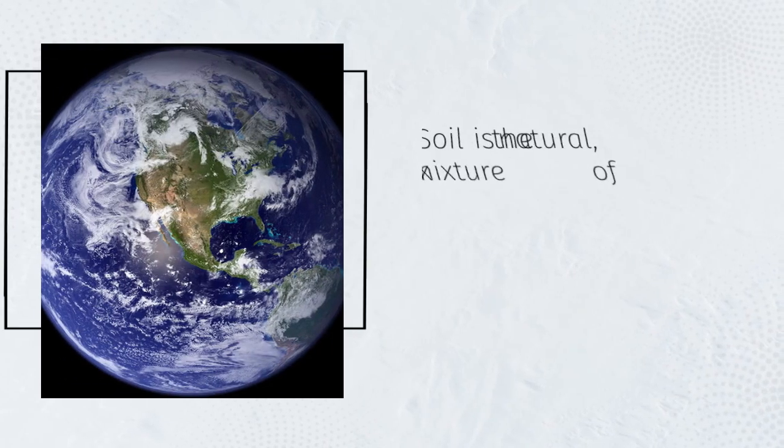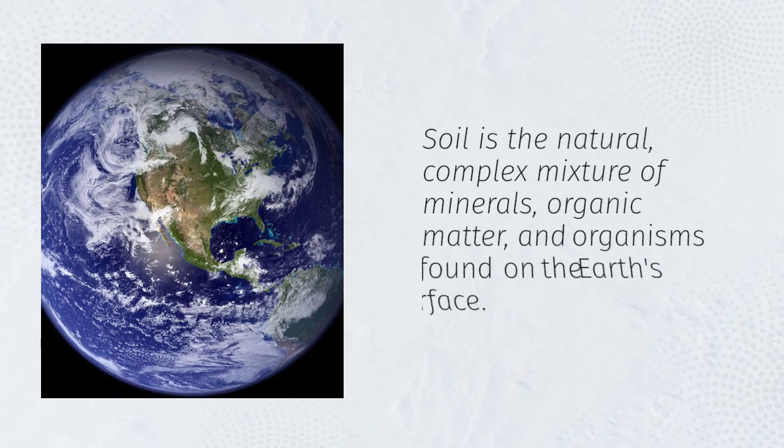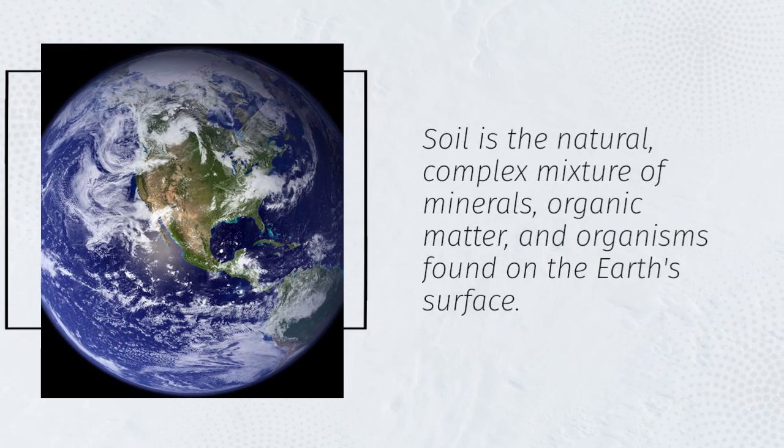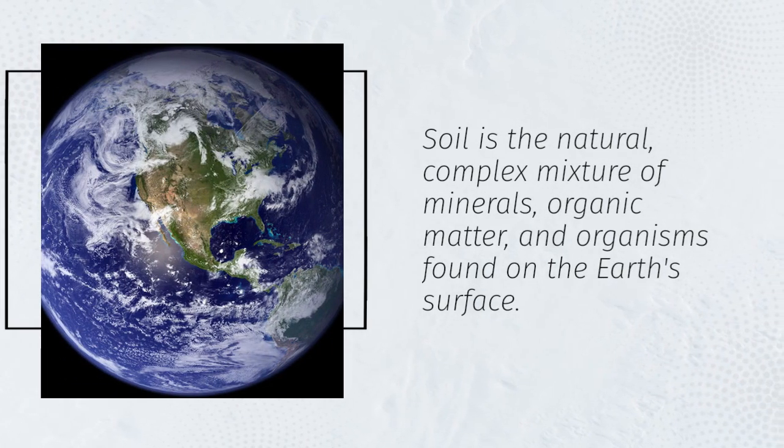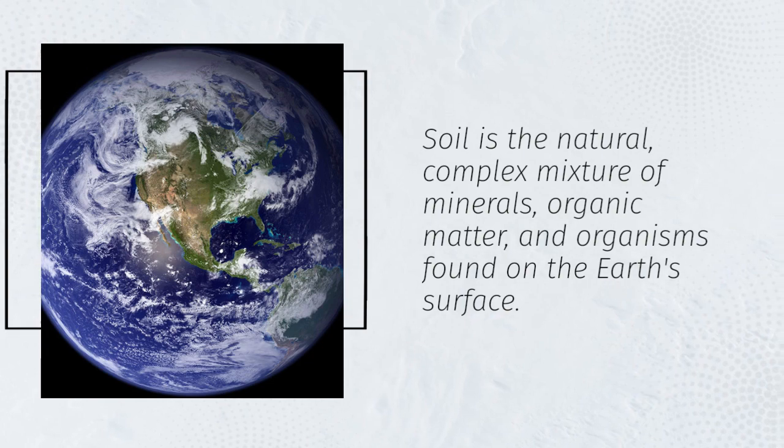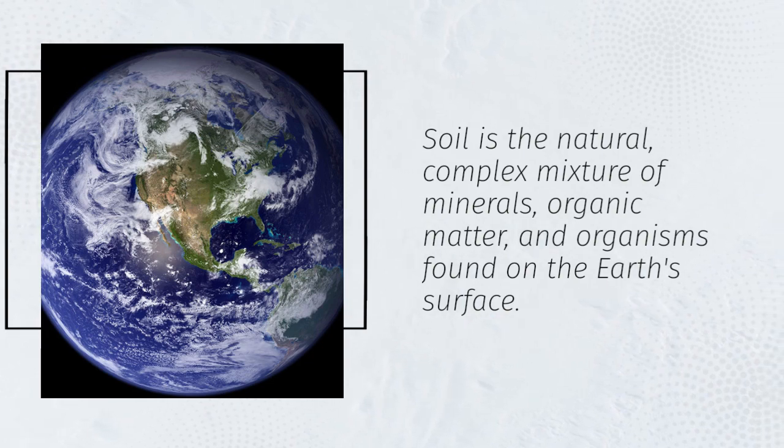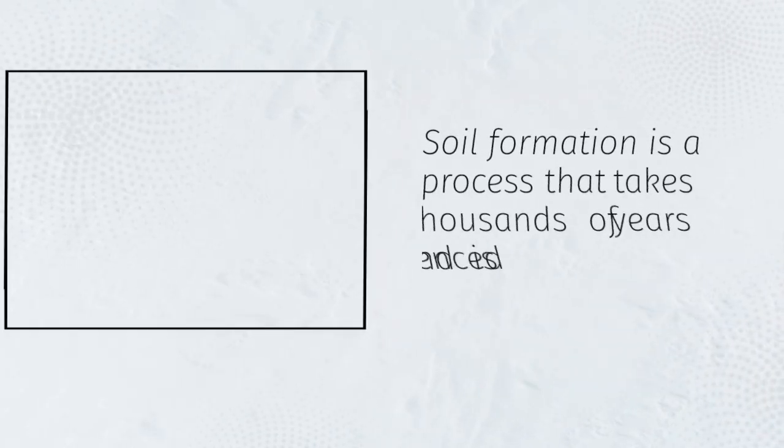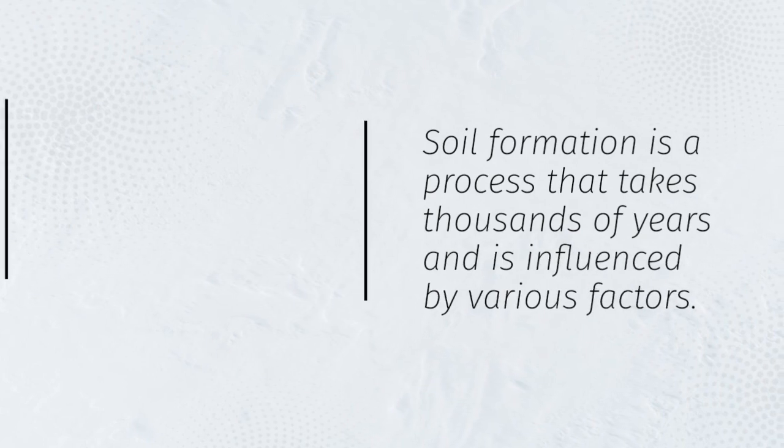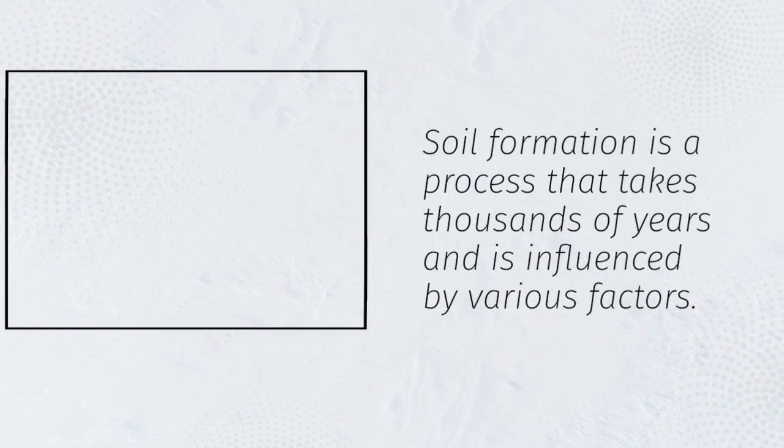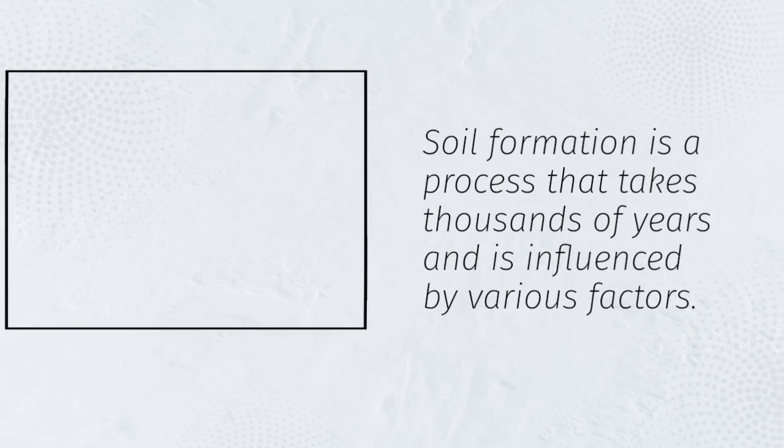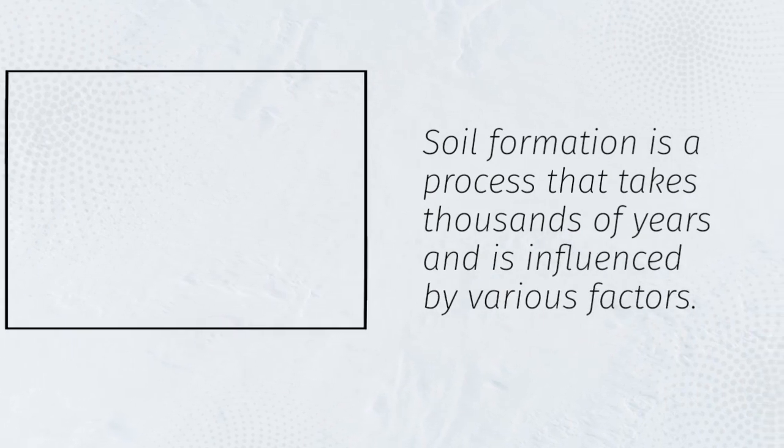Soil is the natural, complex mixture of minerals, organic matter, and organisms found on the earth's surface. Soil formation is a process that takes thousands of years and is influenced by various factors.